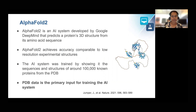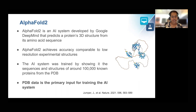What is AlphaFold2? AlphaFold2 is an AI system developed by Google DeepMind that predicts a protein's 3D structure from its amino acid sequence, achieving accuracy comparable to low-resolution experimental structures. The AI system was trained by showing it the sequences and structures of around 100,000 known proteins from the PDB. Without the enormous wealth of expertly curated and validated 3D structure data from the PDB, the application of machine learning techniques to train the AlphaFold AI system would not have been possible.